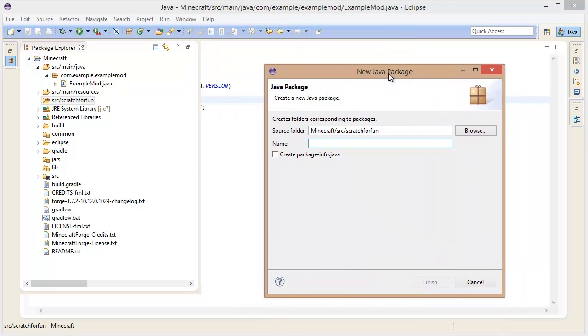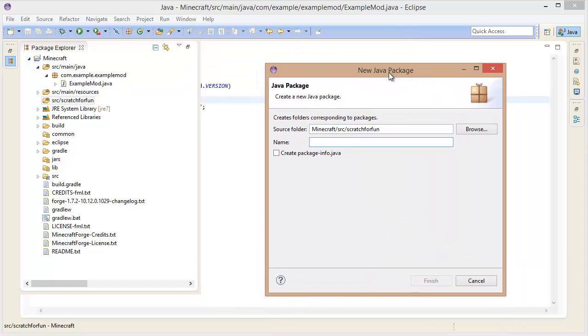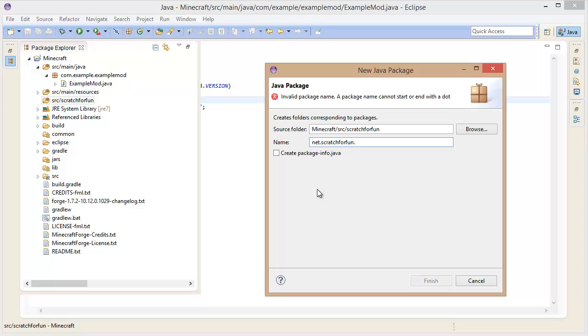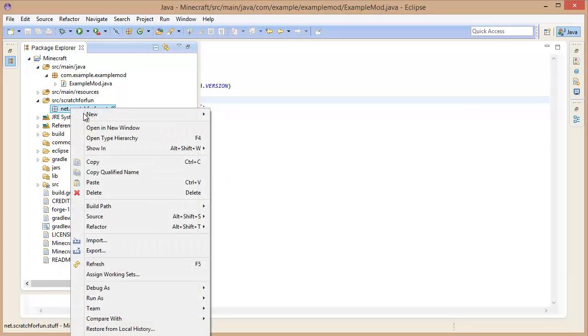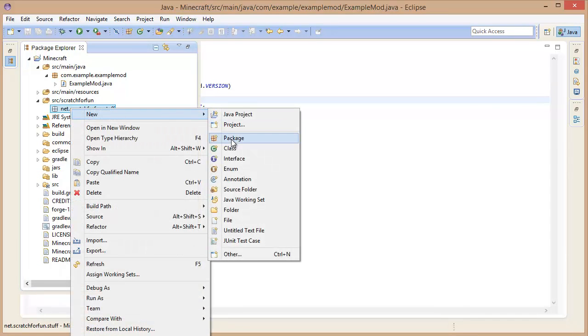Now what we are going to do is add a package first of all. Of course you can just type in your name here, but the usual best practice for a Java developer is to write your domain backwards. My domain is scratchforfun.net, so I will do net.scratchforfun. And then an initializer at the end here. This is what everyone does when coding in Java.